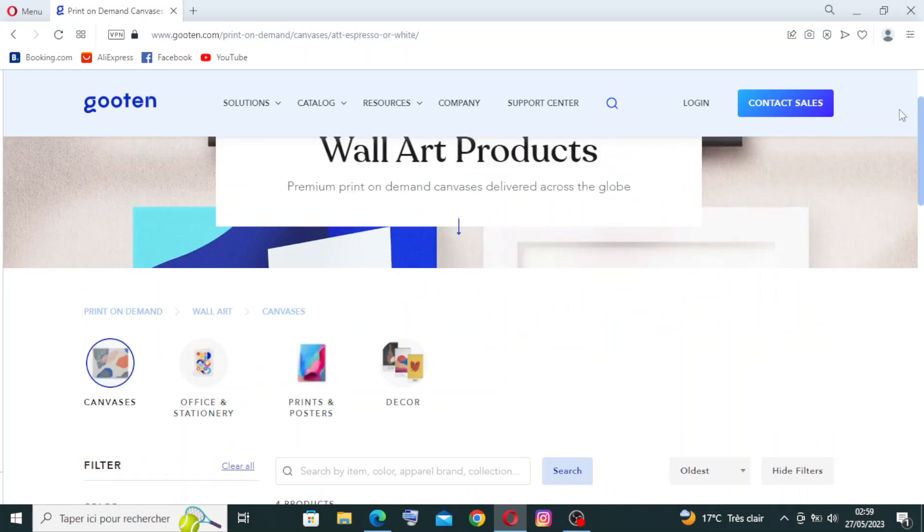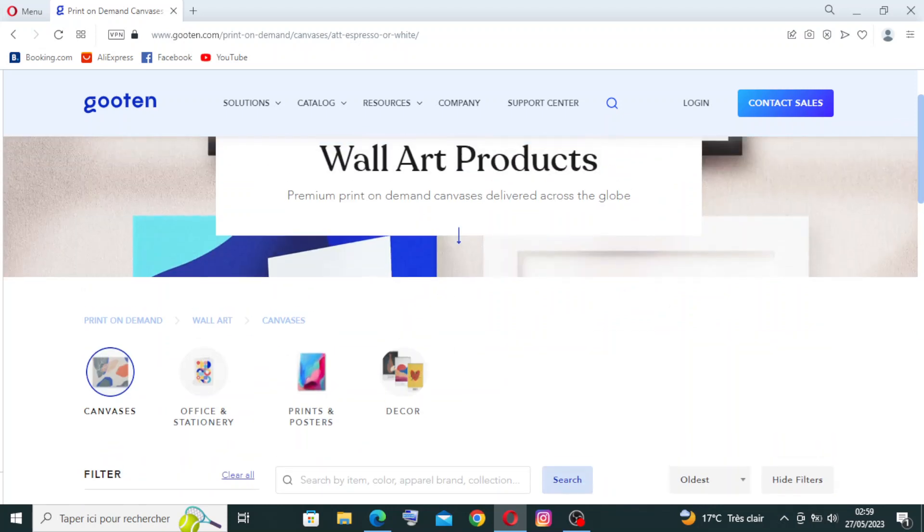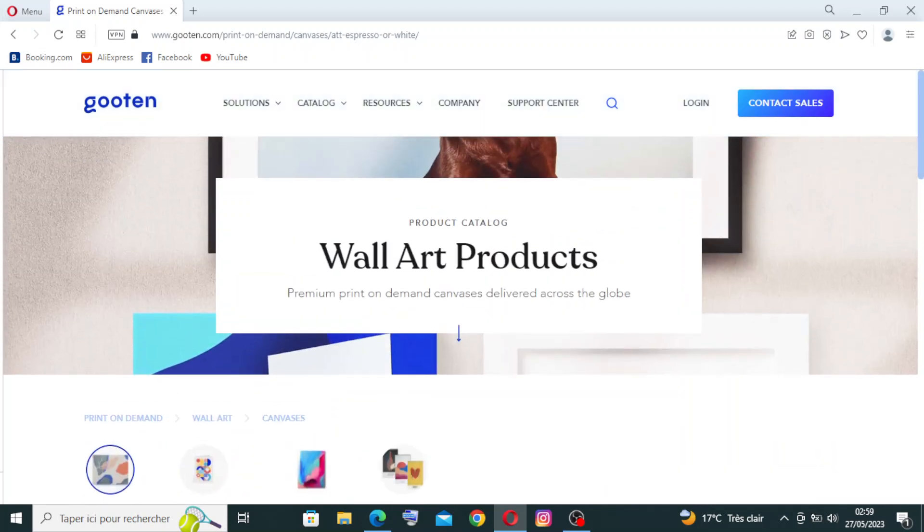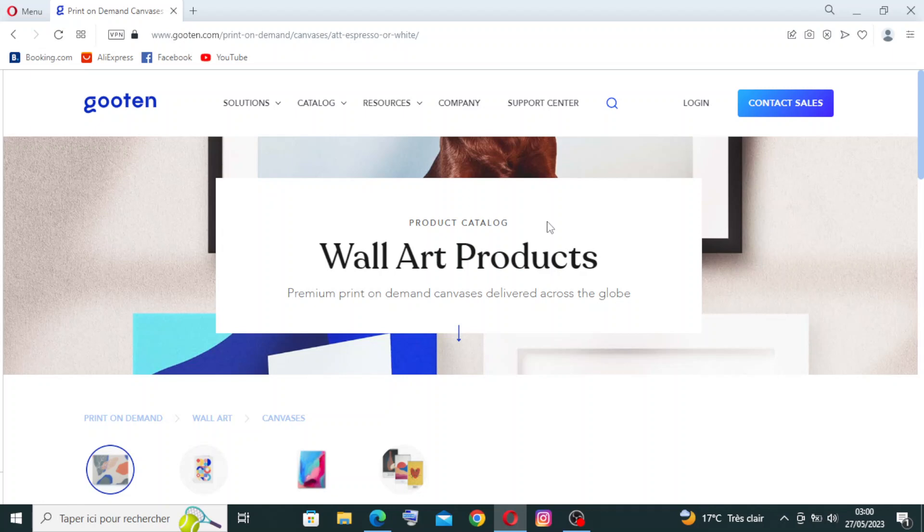So this is how to use Gooten. It's very easy, print on demand site. I hope you understand me. If you like the video, please subscribe and follow for more. Like usual my guys, bye bye to the next video and next website.